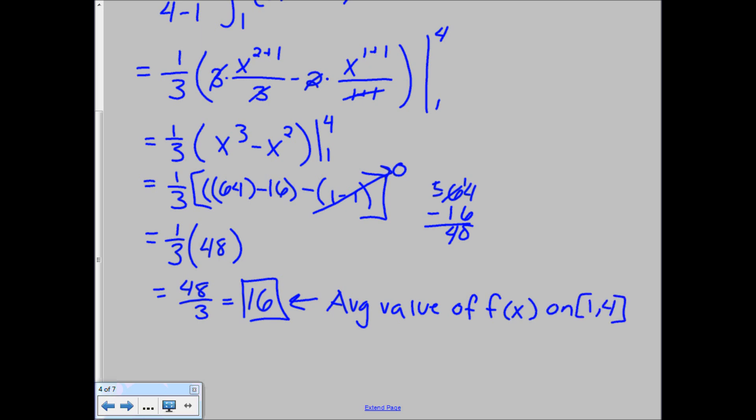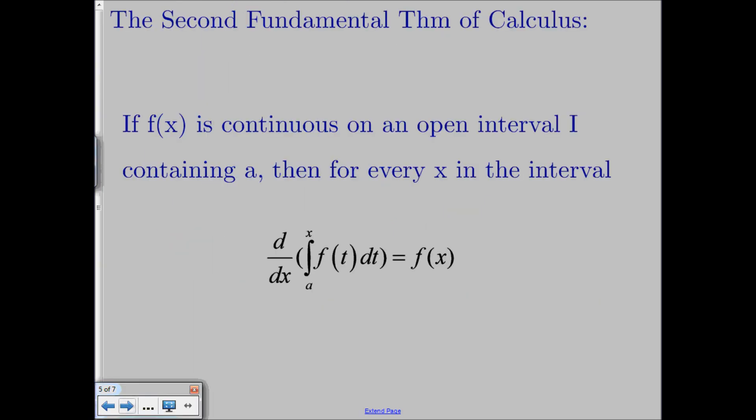So that's how you find the average value of the function — 16 is the average value of f of x on 1 to 4. If you graphed the function between 1 and 4 and drew the line at y equals 16, it should show that your area balances out: you should have equal values below and equal values above.